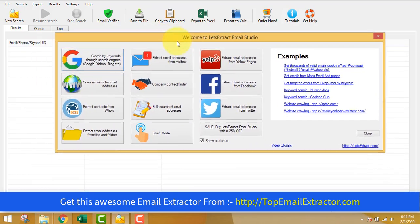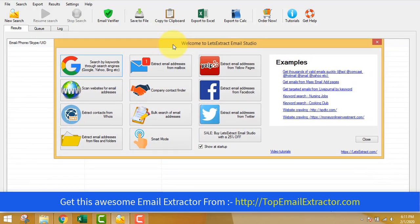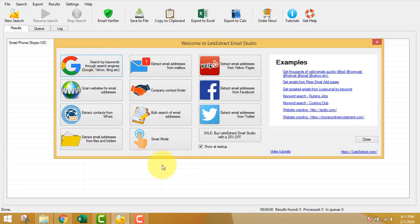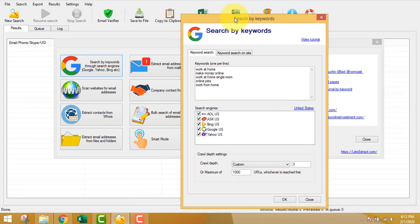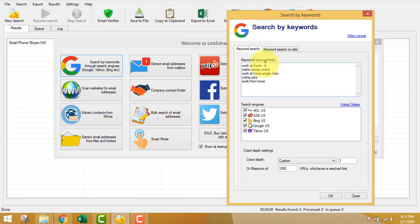Hello guys and girls, thank you very much for watching this video. Today I'll show you a software which is very powerful — this is an email extractor software which can extract emails from sources like Yelp, Facebook, Twitter, and other sources. There are video tutorials for every tool which you can find.